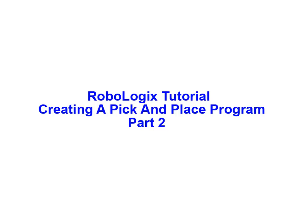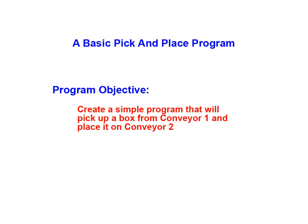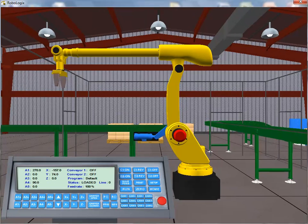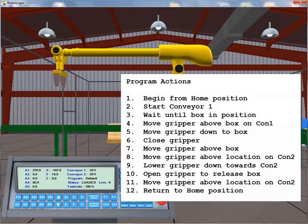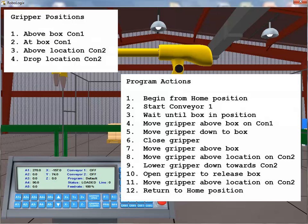In this Part 2 tutorial animation, we continue creating our Pick and Place program using the RoboLogic simulation software package from Logic Design. To review, the objective of our program was to pick up a box from the end of Conveyor 1 and place it onto Conveyor 2. In our Part 1 tutorial, we identified the 12 sequential program actions required to accomplish our desired task, and also identified the four significant tool center point positions required to perform the task.